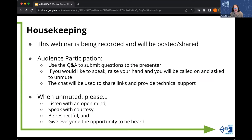Additionally, whenever you are speaking and you decide to unmute, please make sure to listen with an open mind, speak with courtesy, be respectful, and give everyone the opportunity to be heard.